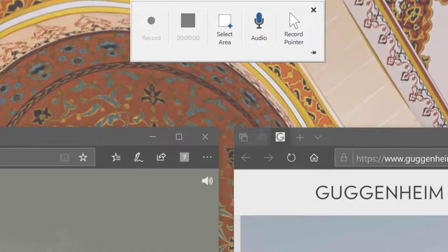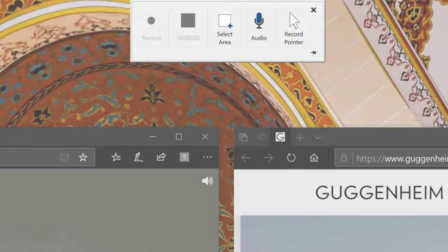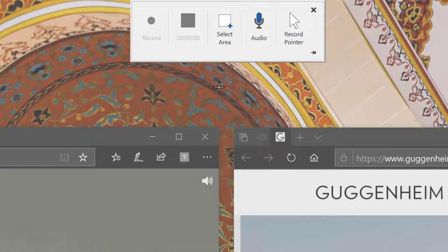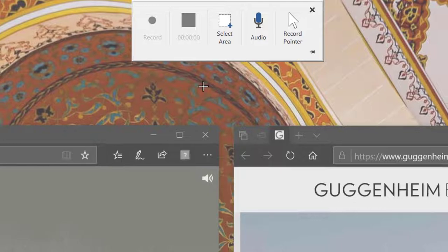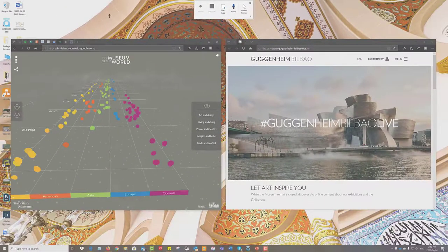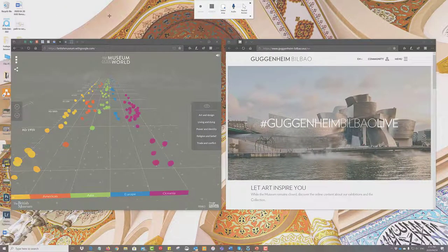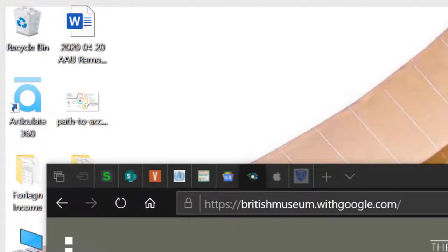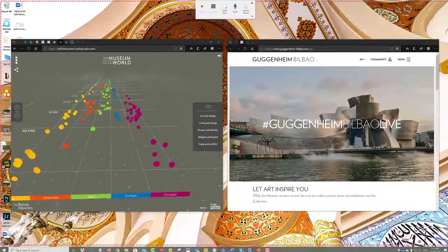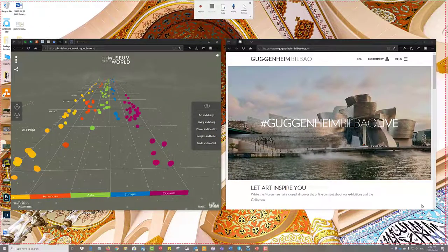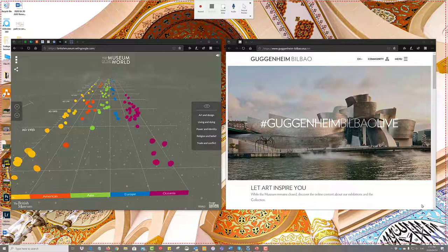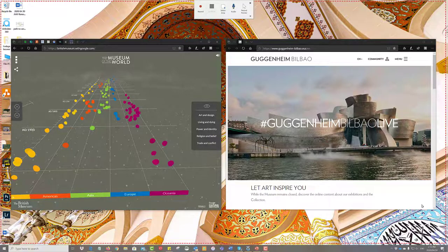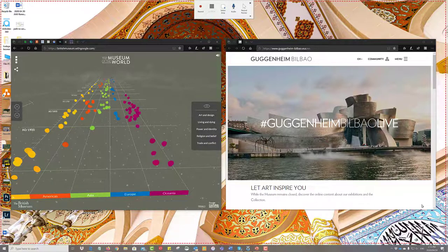The first thing it needs to know though is what exactly do you want it to record. So there's a select area item which you should click on and then your cursor turns to a crosshair so you can identify which part of the screen you would like it to record. Red ants march across the screen to identify the area that it's recording.